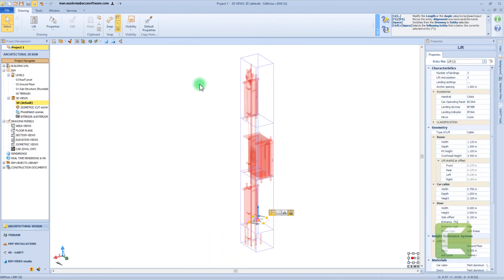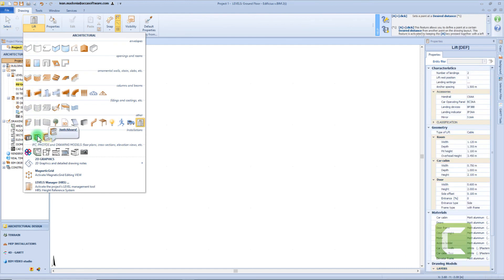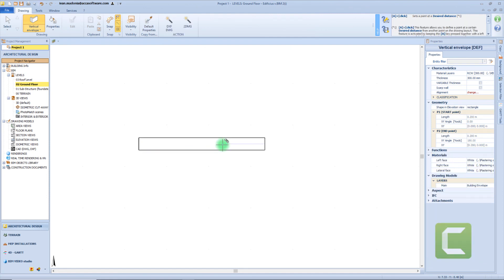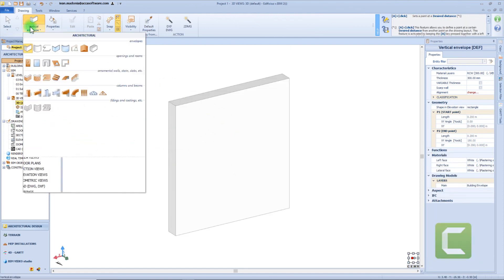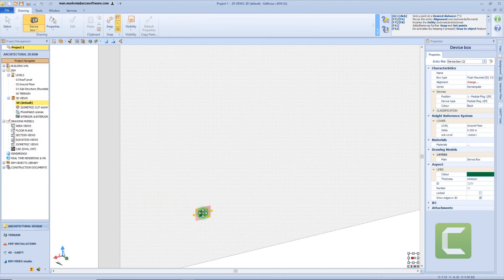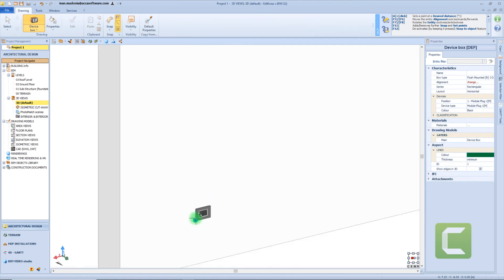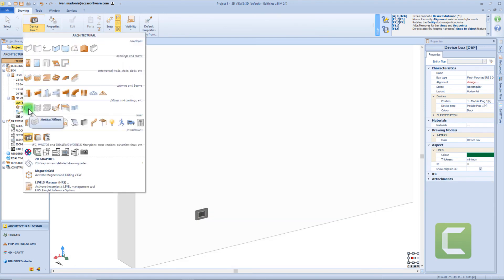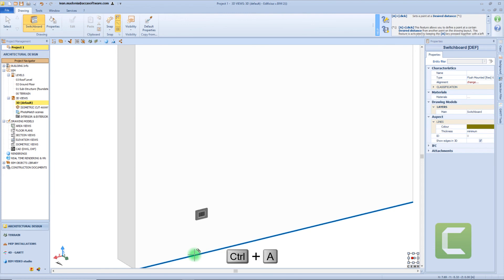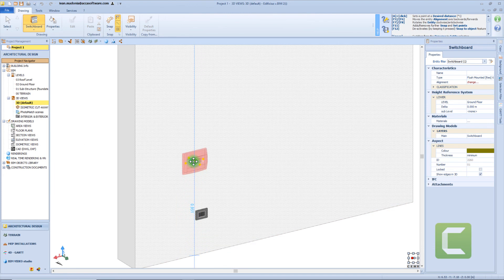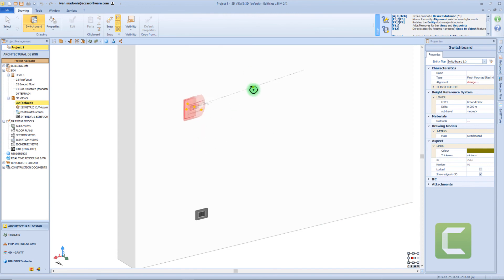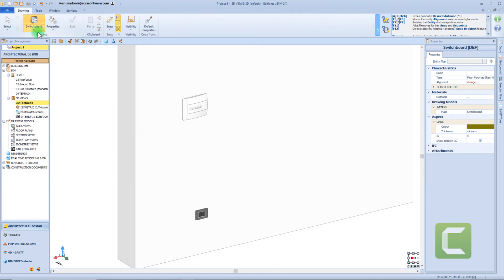Now let's move on to the next object category, in which we have some elements that define the electrical system. So let's draw a wall in which to insert this object, and start inserting a device box. The first click will anchor the object to the mouse cursor, and then a second click to define the rotation — in this case, I want to align it with the wall. Now we can do the same for the junction box — first click to insert the object, second click to define its rotation. Then the same procedure to insert a switchboard.